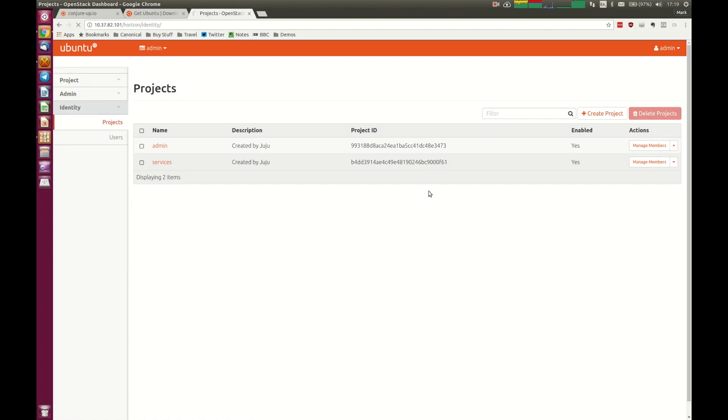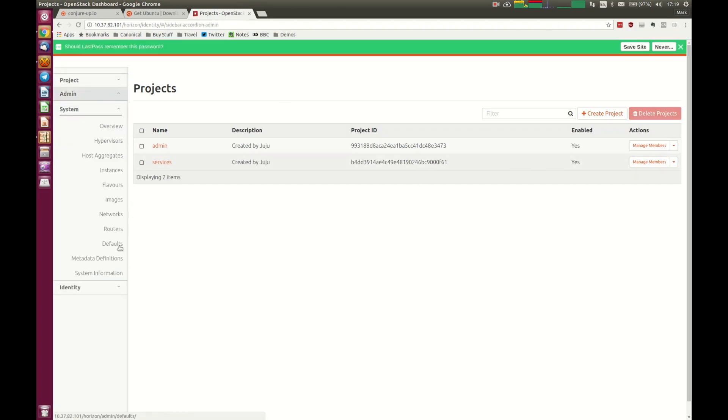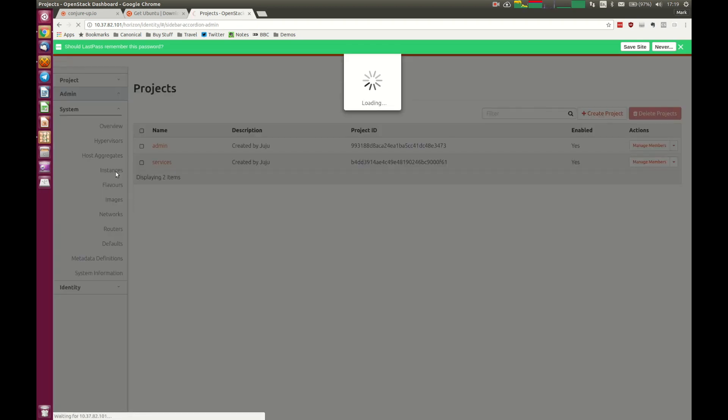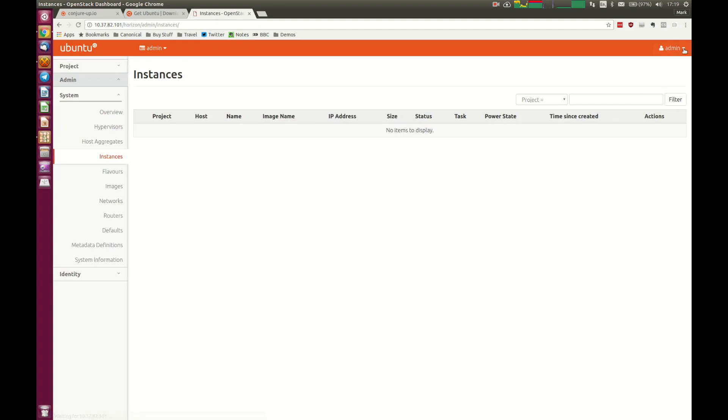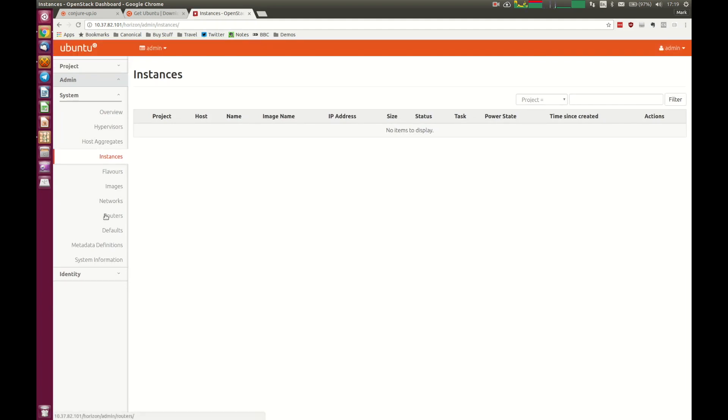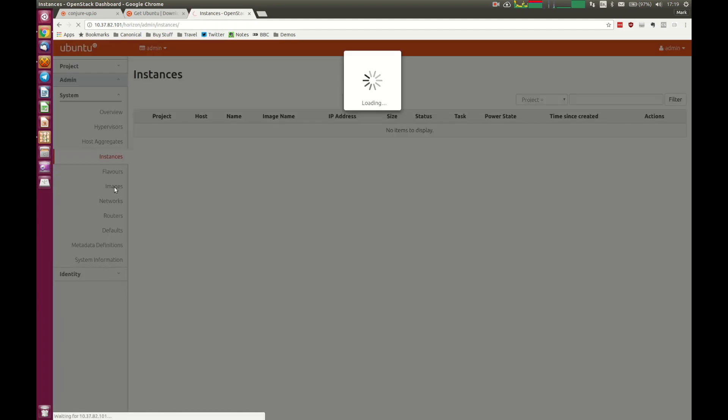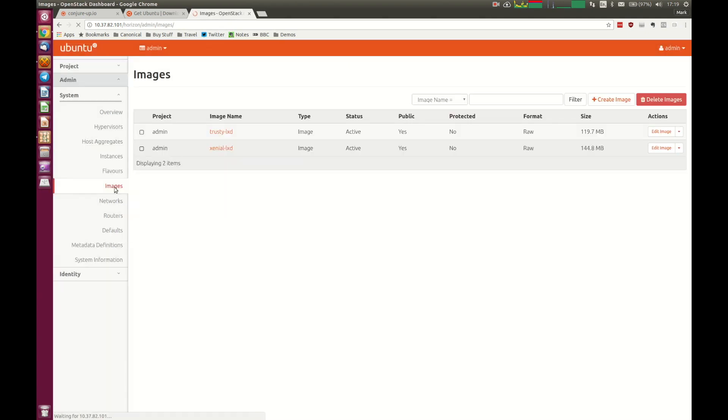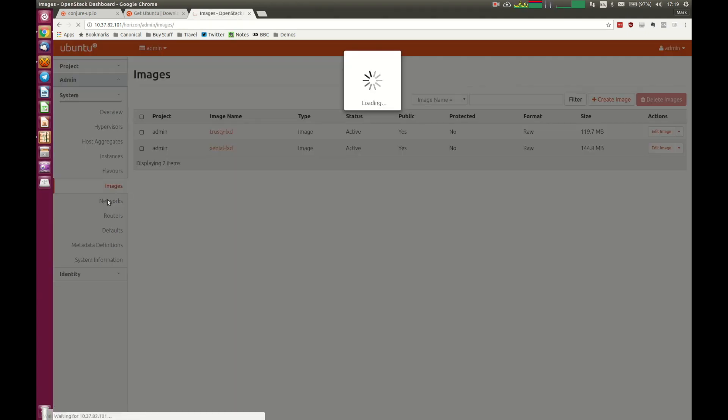Here we see we've got a couple of projects. They're already running. We're going to take a look at our OpenStack environment. You'll see we won't have any instances running yet. Get rid of this. We don't have any instances running yet, but we should have some images available for us to be able to launch.